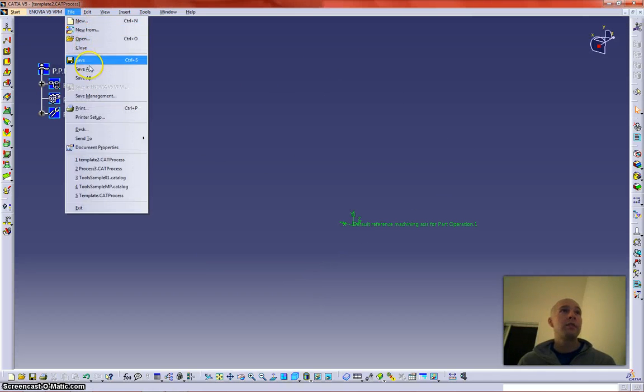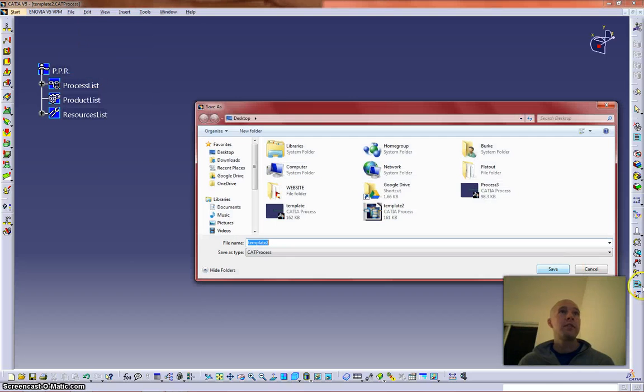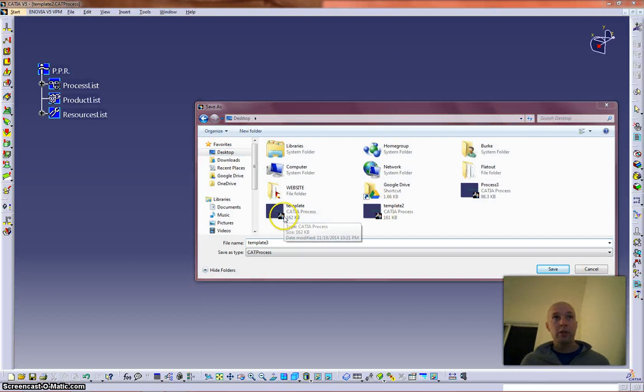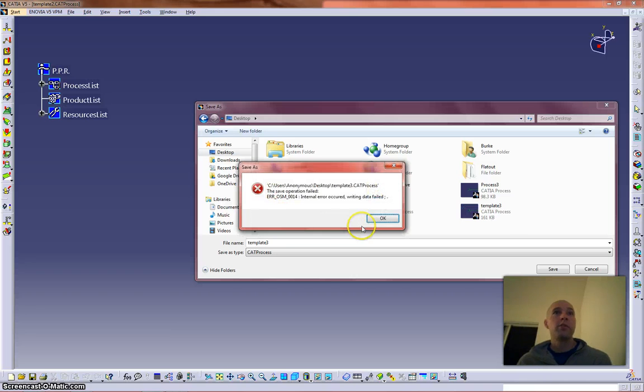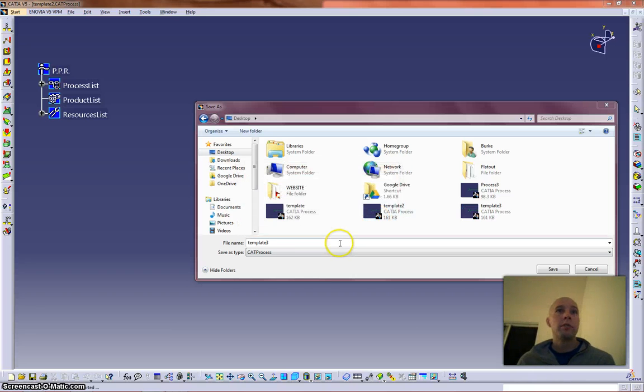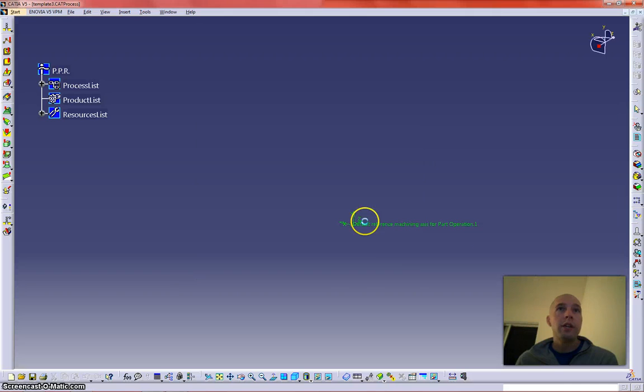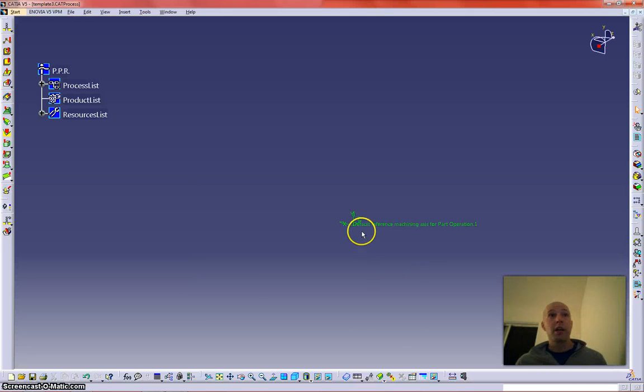File, save as, wherever it is you want to save it. Oh, do you want to overwrite, yes, and there you go, you've got yourself a template.